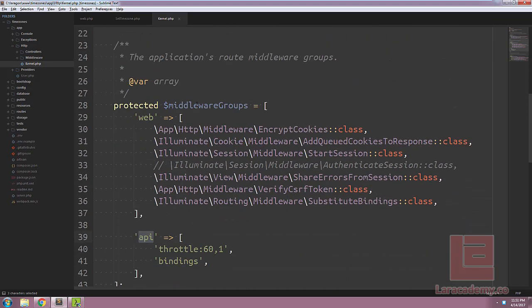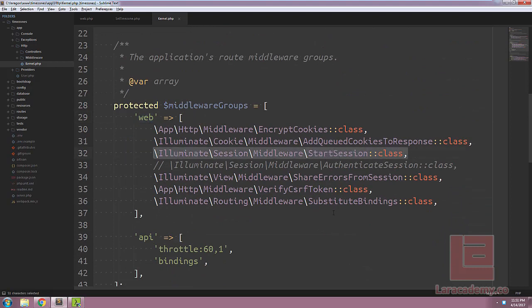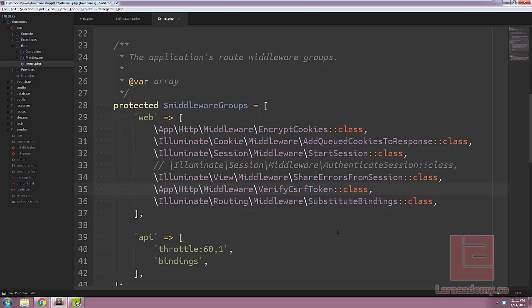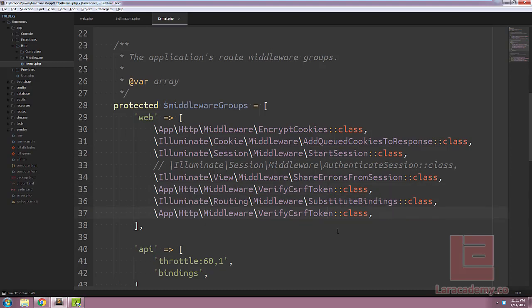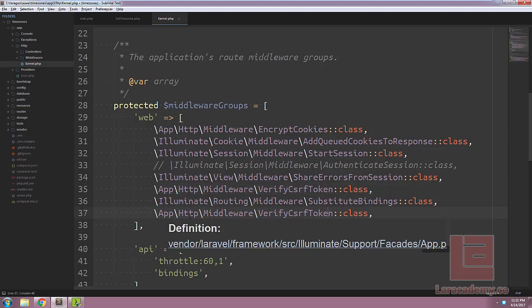But if we scroll down to the web group, you can see right here on the third one, we have a session start middleware. So once this actually completes, we have our user, and we can grab it from the session. So all this really means is that we can have our middleware happen anywhere underneath this start session.